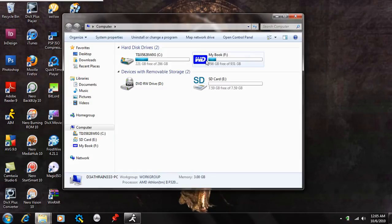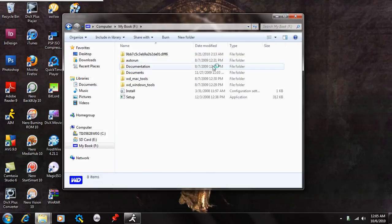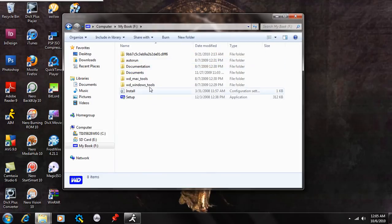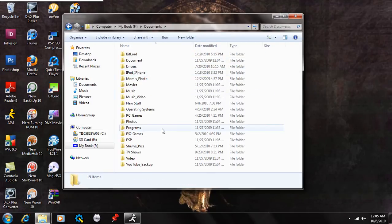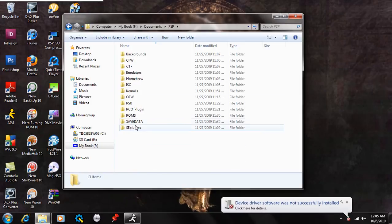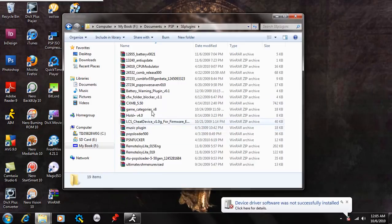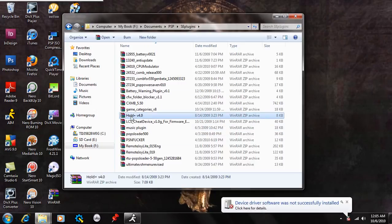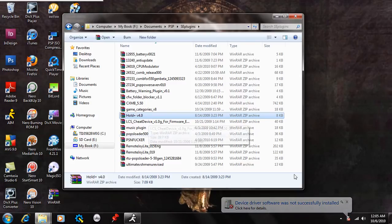So what I'm going to do here is show you the folder, or the file, that I'm going to have you download. It's an SE plugin called Hold Plus version 4.0.